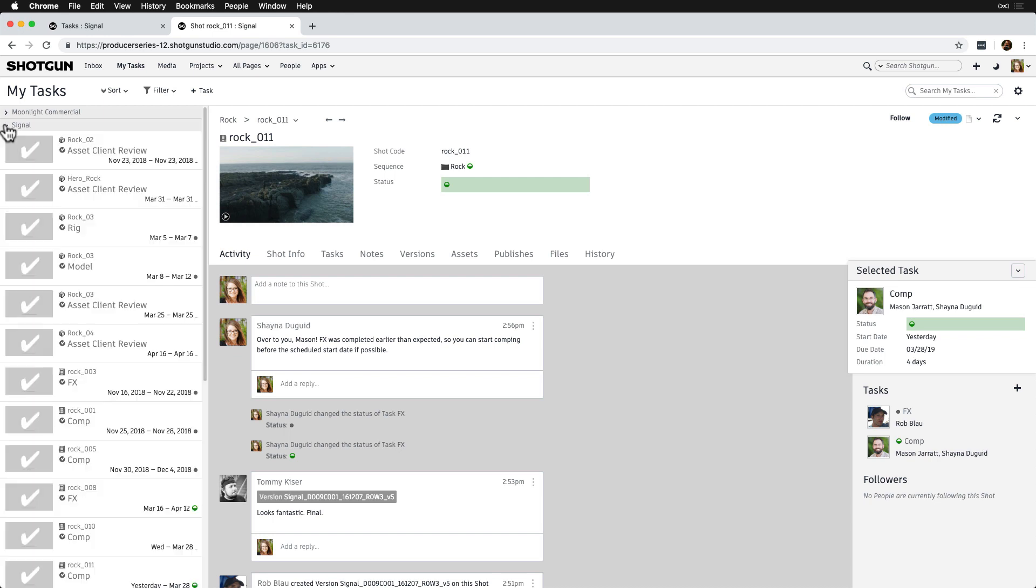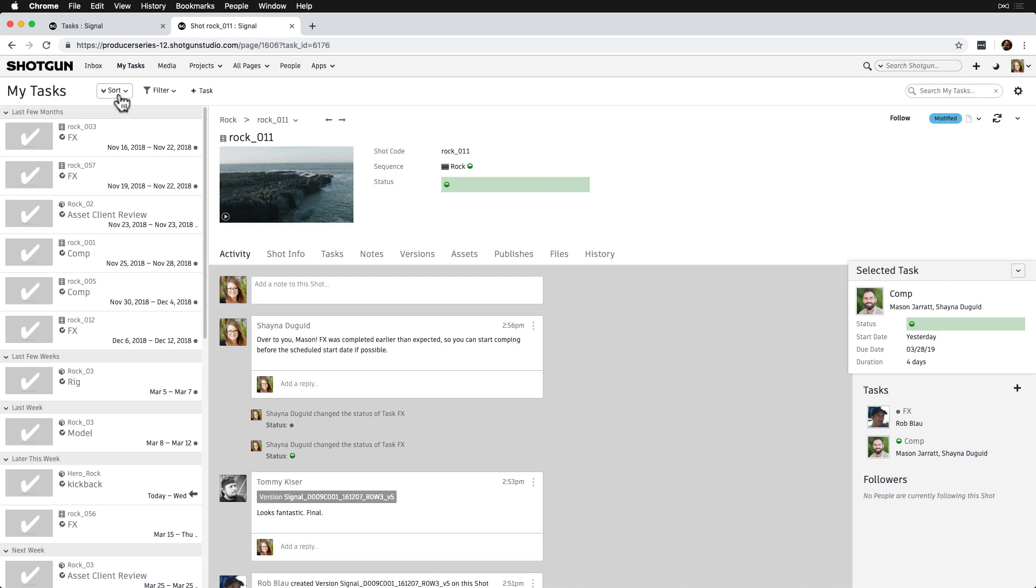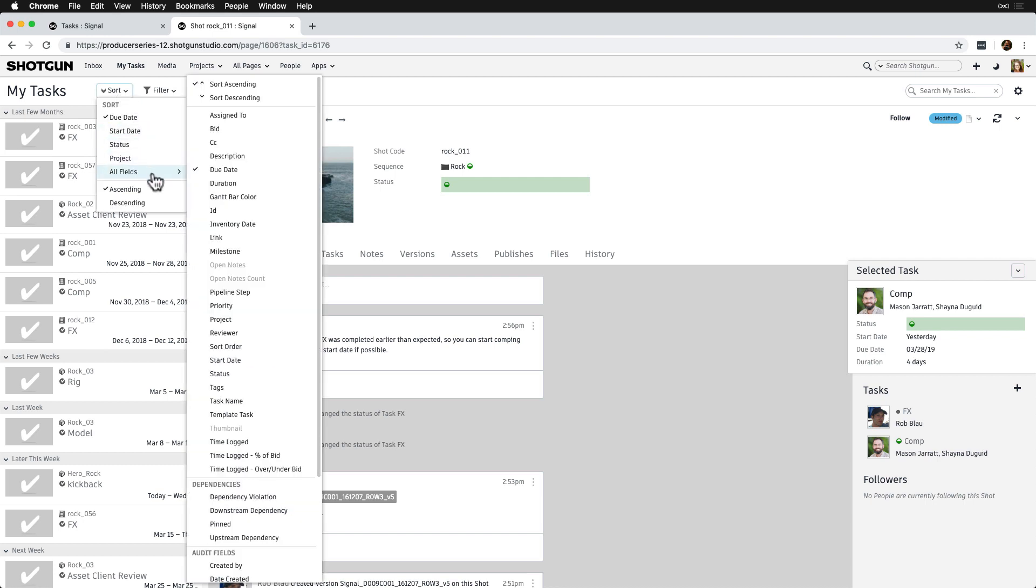But for our artists, we want to stick with sorting by due date instead since that'll help keep them on track, at least for starters. Also note that artists can sort by other fields if they'd like, but we're just setting up the default layout for them to start with.